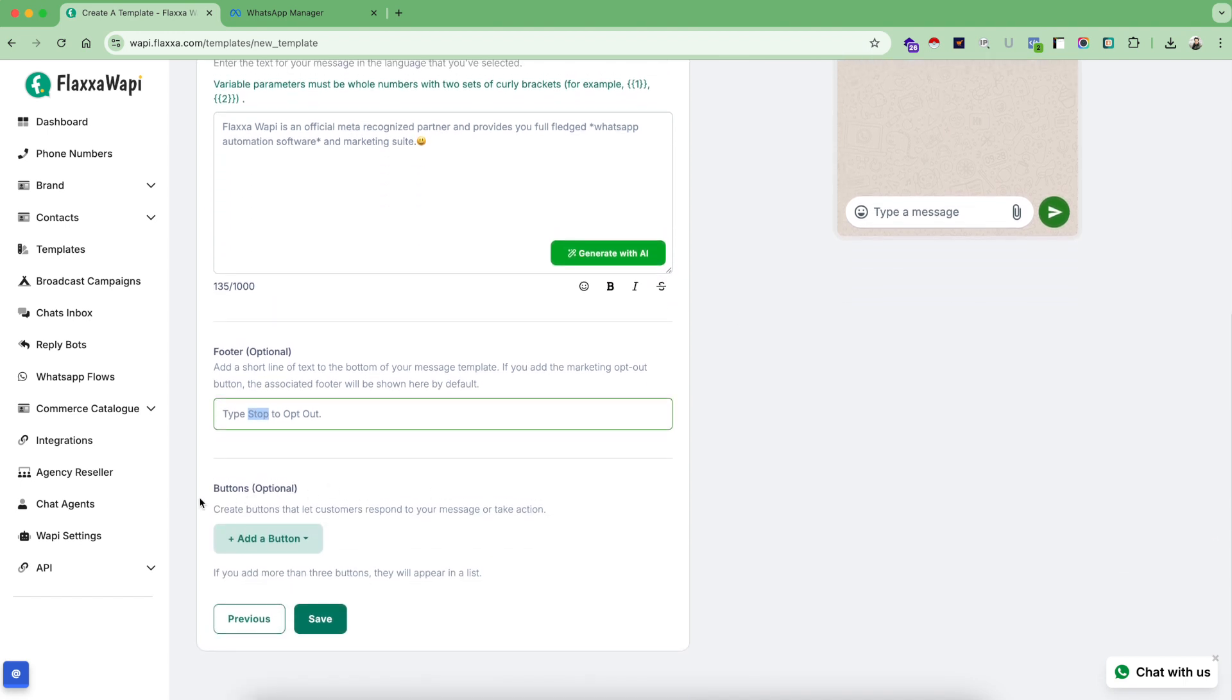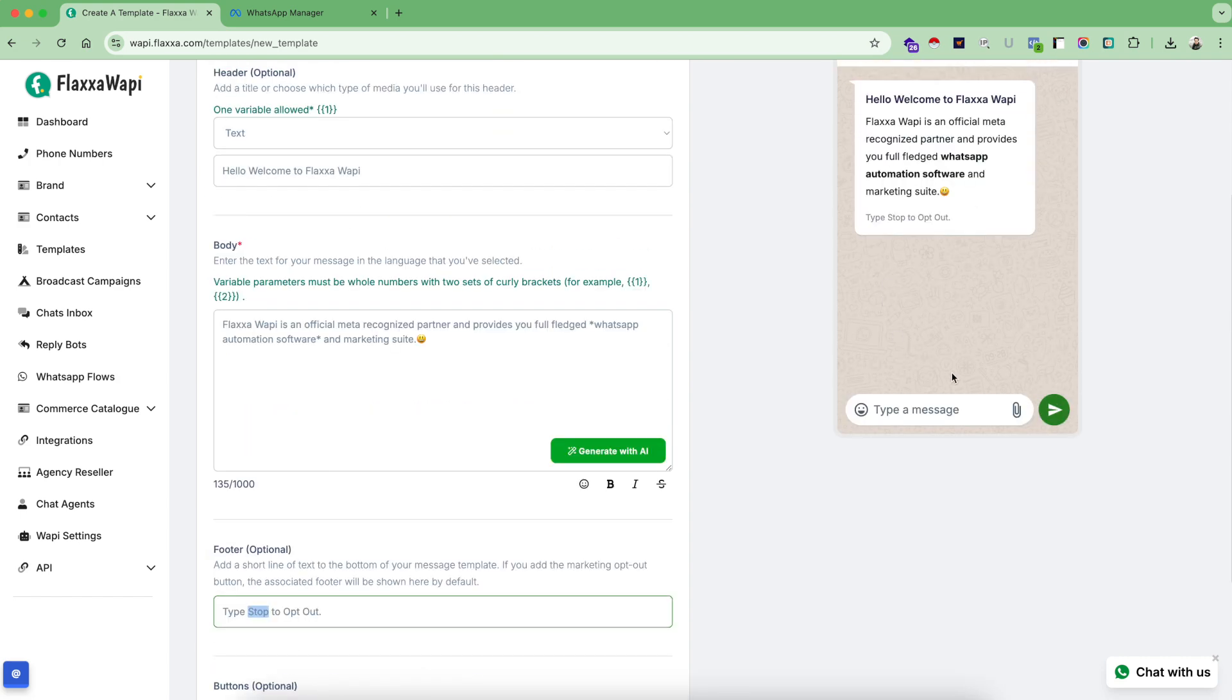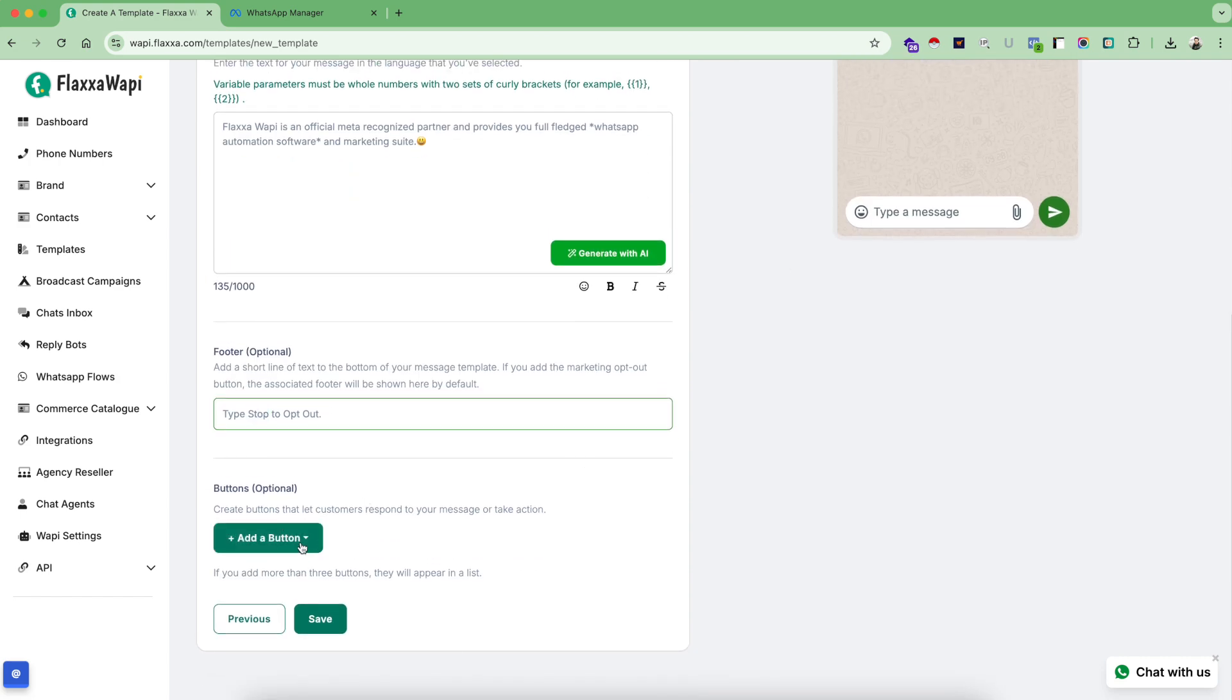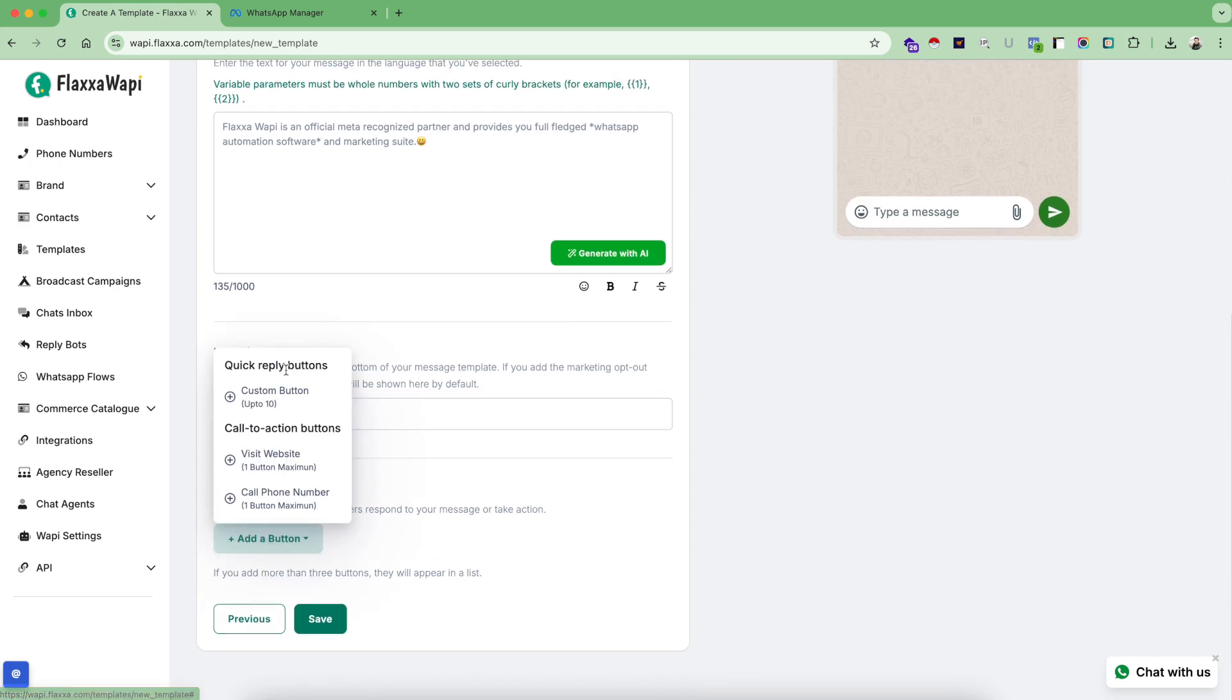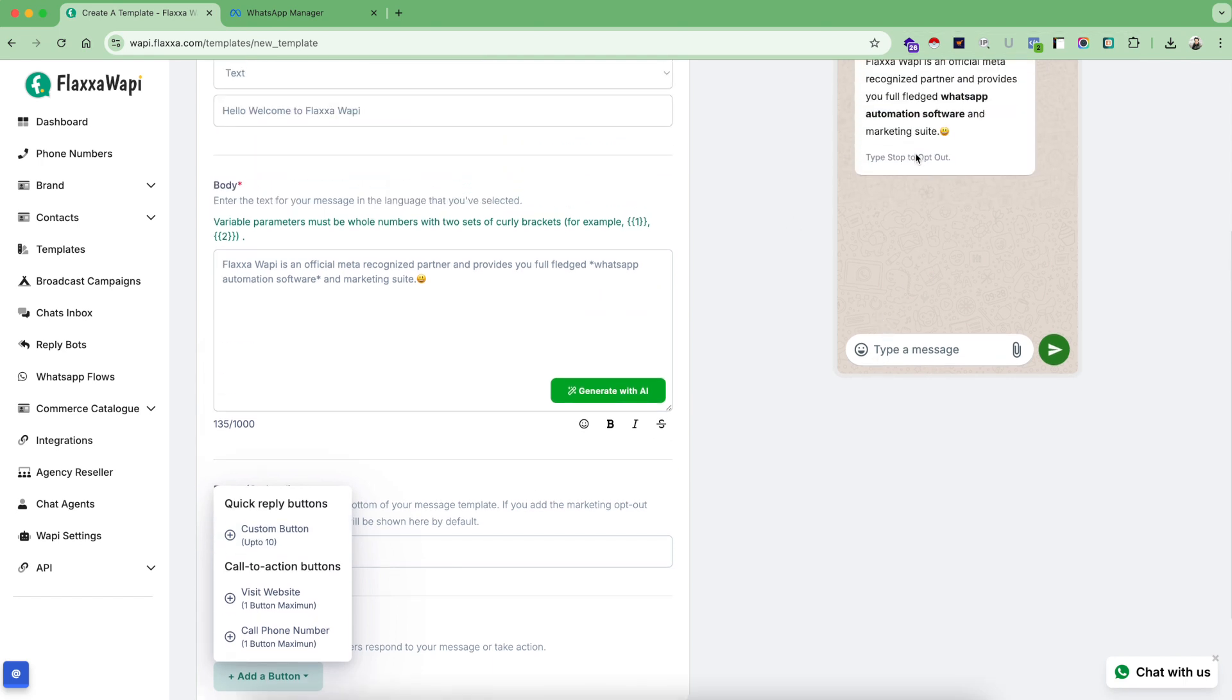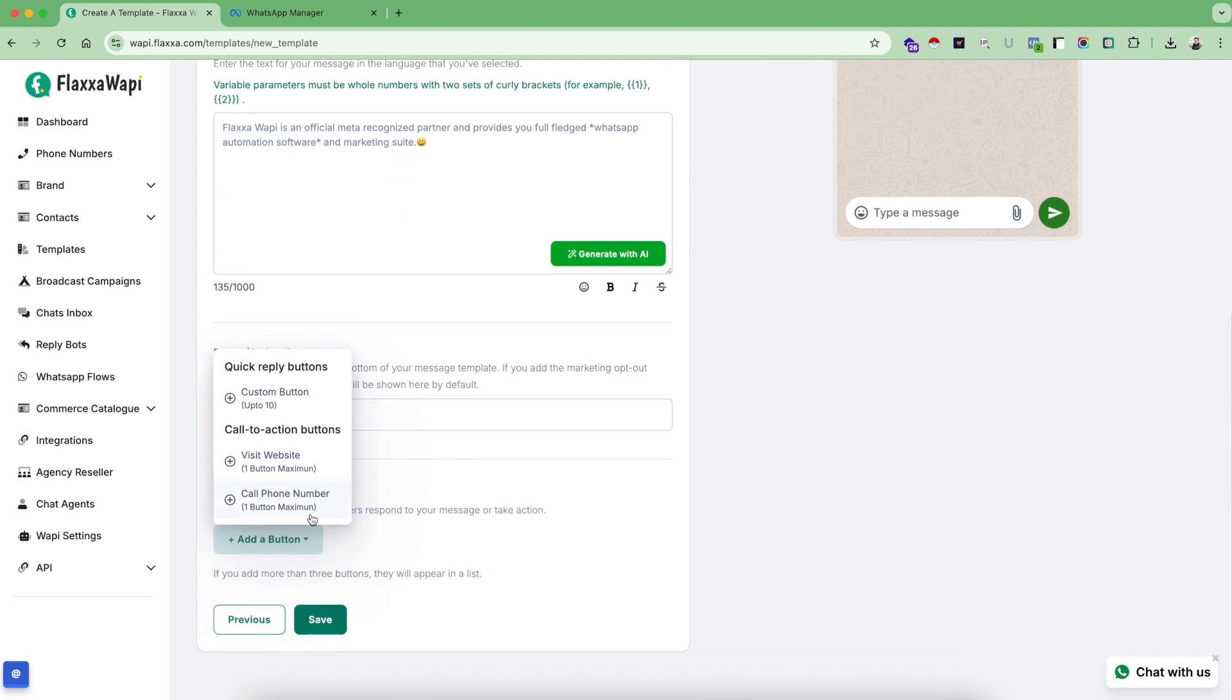Now you have some button options which you can attach along with your message template. You have three different categories of buttons: first, custom buttons which you can use up to 10 different custom buttons here to create a menu sort of thing; second, you can create a website link which can be only one button as the maximum; third is the phone number so you can allow people to call you directly from this.